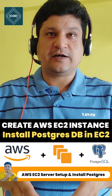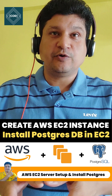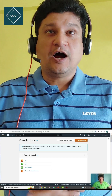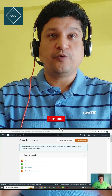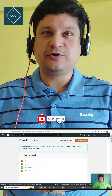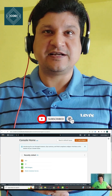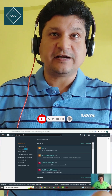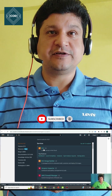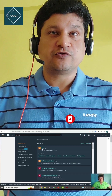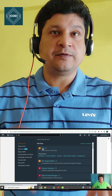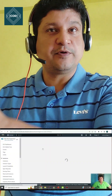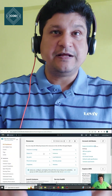In this video, we will learn how to set up AWS EC2 virtual machines, how to install a Postgres database into EC2 instances, how to set up the Postgres database and open the port, and access the database from a remote location.